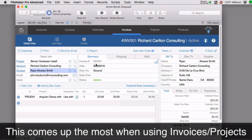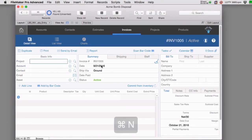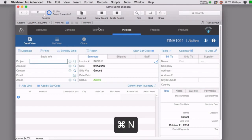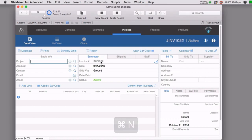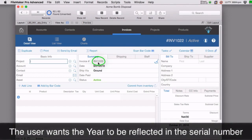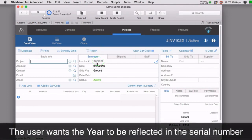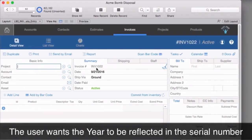This comes up mostly with invoices and maybe jobs and projects. What they want is that as we create new invoices — this is the default way it works — they want the year to be included in the invoice number. They really don't need the INV prefix; they want the current year to be there instead.